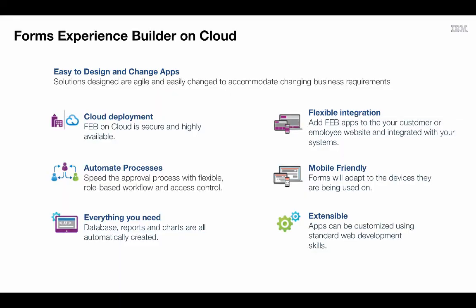In summary, Forms Experience Builder on Cloud makes it easy to design and change applications, letting you adjust to changing business requirements. It's secure and highly available on the cloud. You're able to automate processes with workflow and role-based access control. It provides everything you need: forms, database, reports, and more.